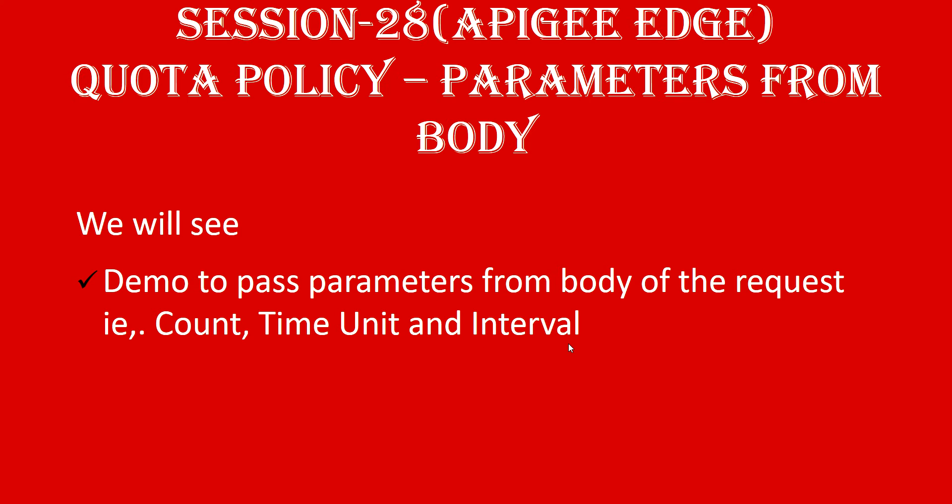Hi, this is session 28 of Apigee Edge course for beginners. In this session we will see how to pass quota policy parameters from the body of the request. In our previous session we saw how to pass the quota policy parameters from the header of the request. This is continuation to our part 26 and 27, so if you haven't watched those sessions I would recommend you to watch before proceeding further with this session.